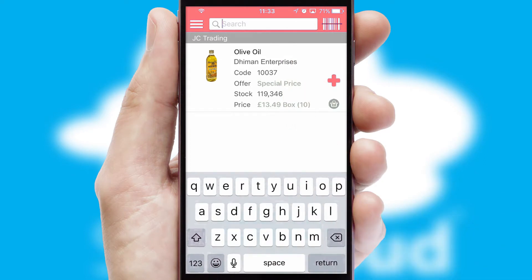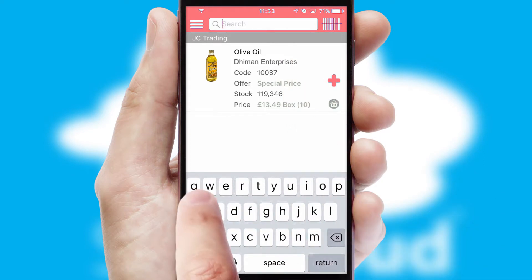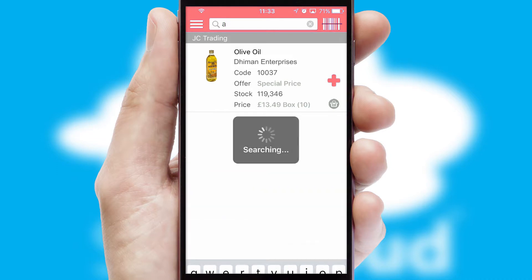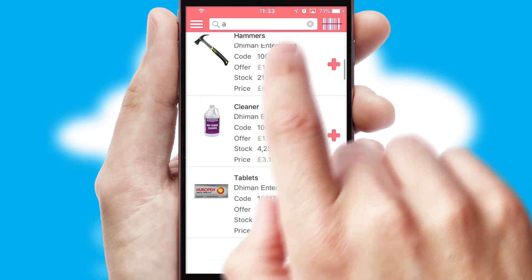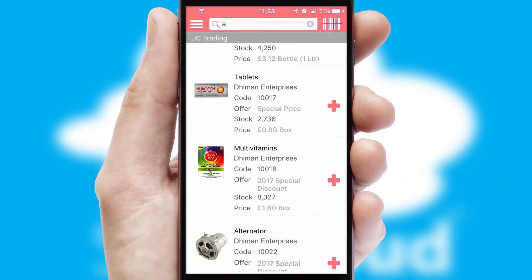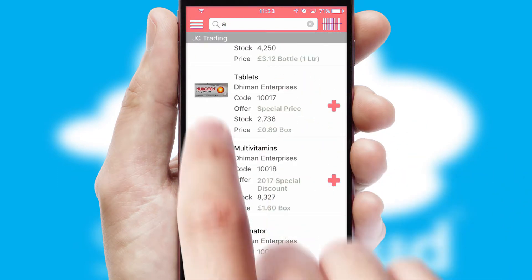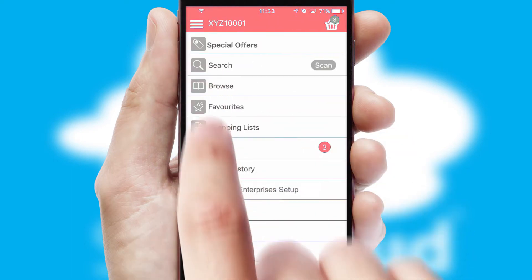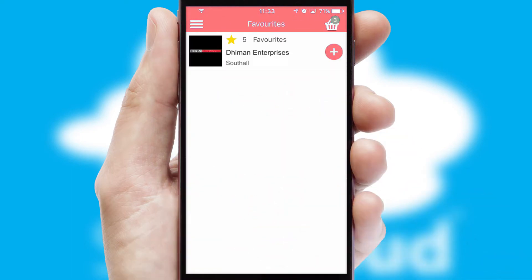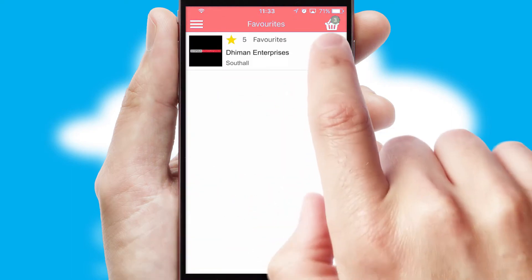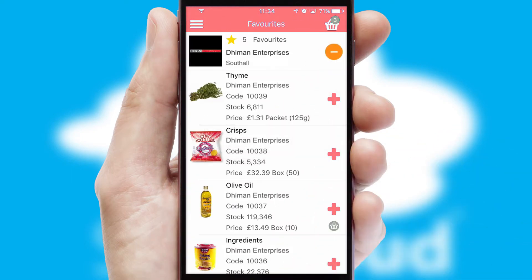You can also search for products by name, code or other key search words. Re-ordering regular items is quick and simple as you can maintain your own list of favorite products.